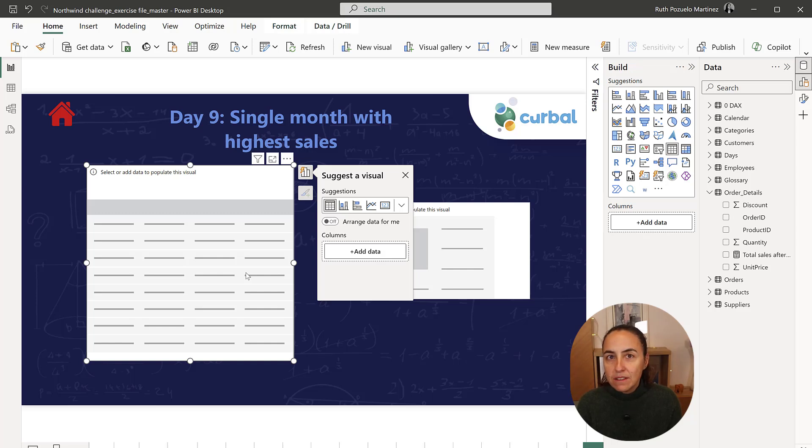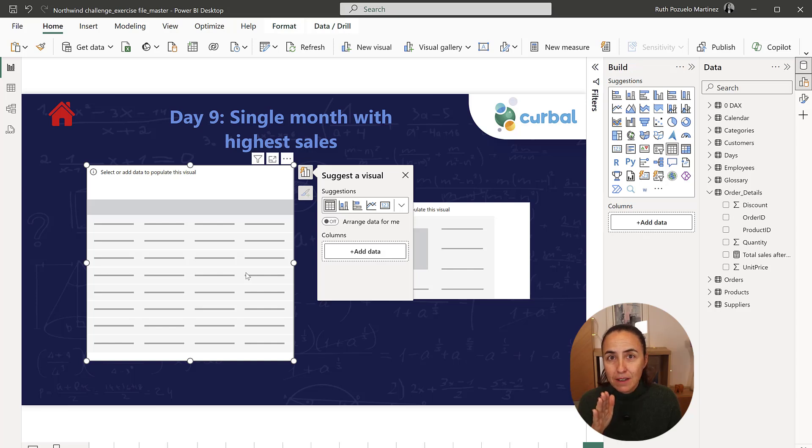With single month, I mean I want to have the month that has the highest sales, and with month I mean month year, but I just want to have the month part.